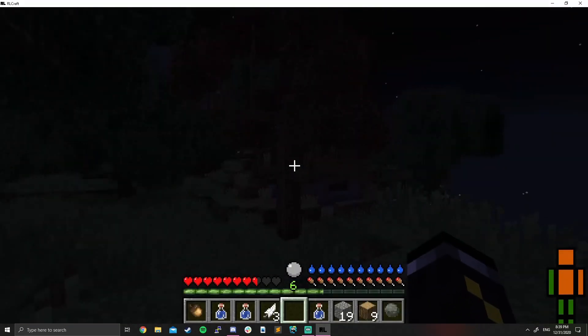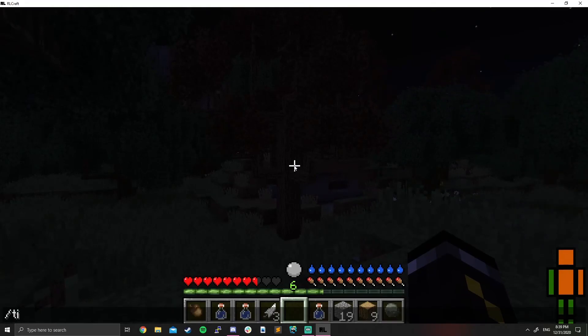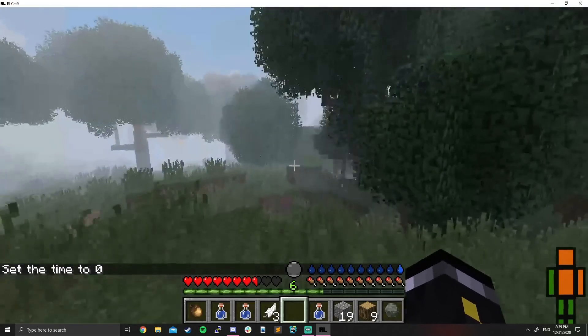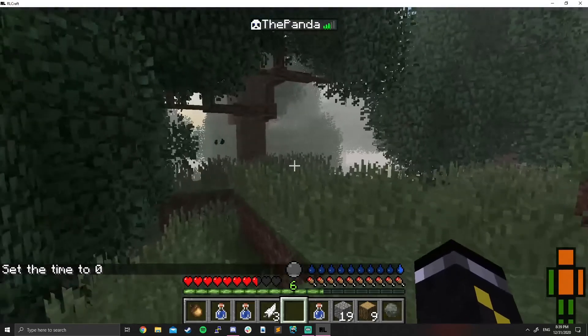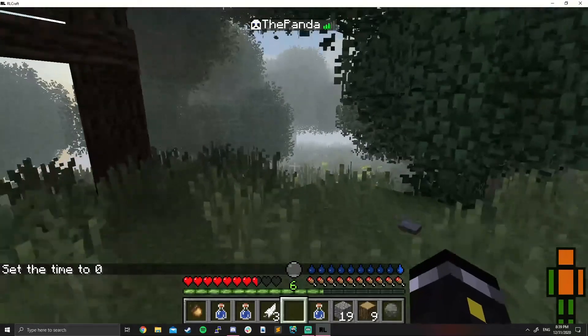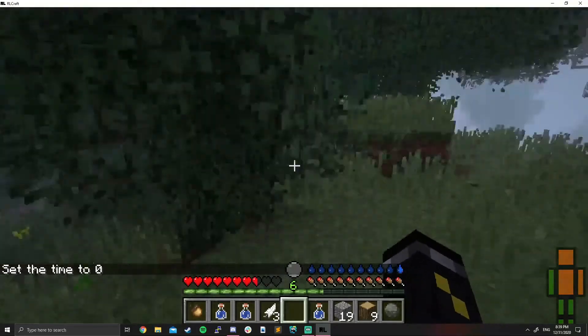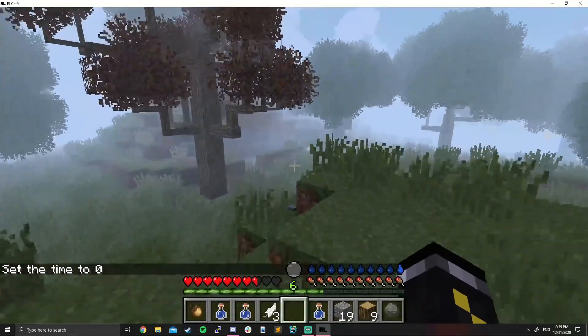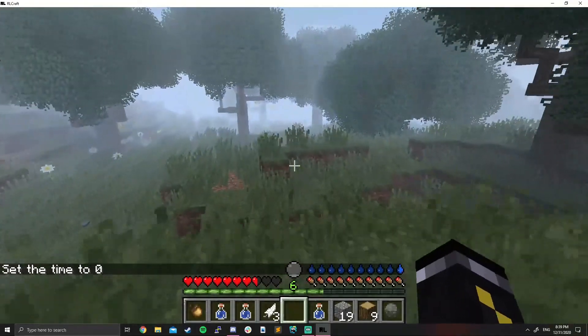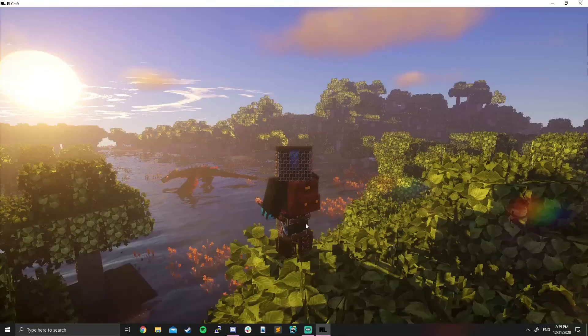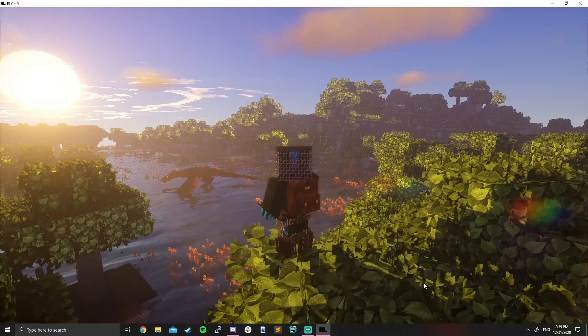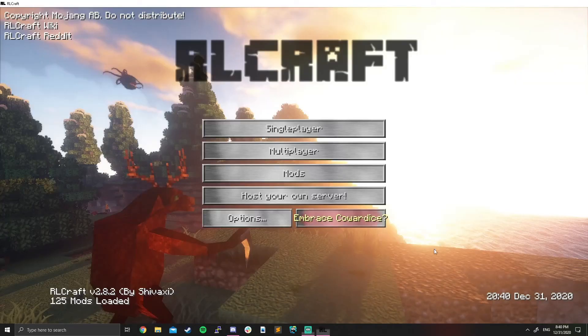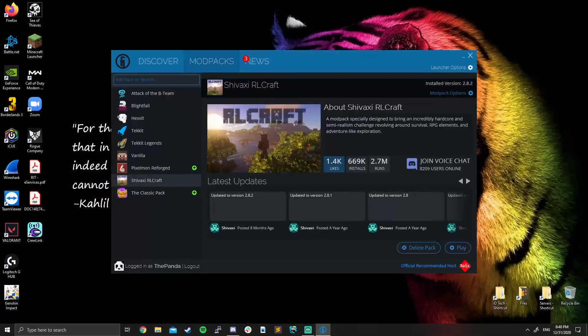And that is exactly how you log into our RLCraft server. If you have any issues that I didn't cover in this video, please let me know. And yeah, I hope you enjoyed. Bye-bye.